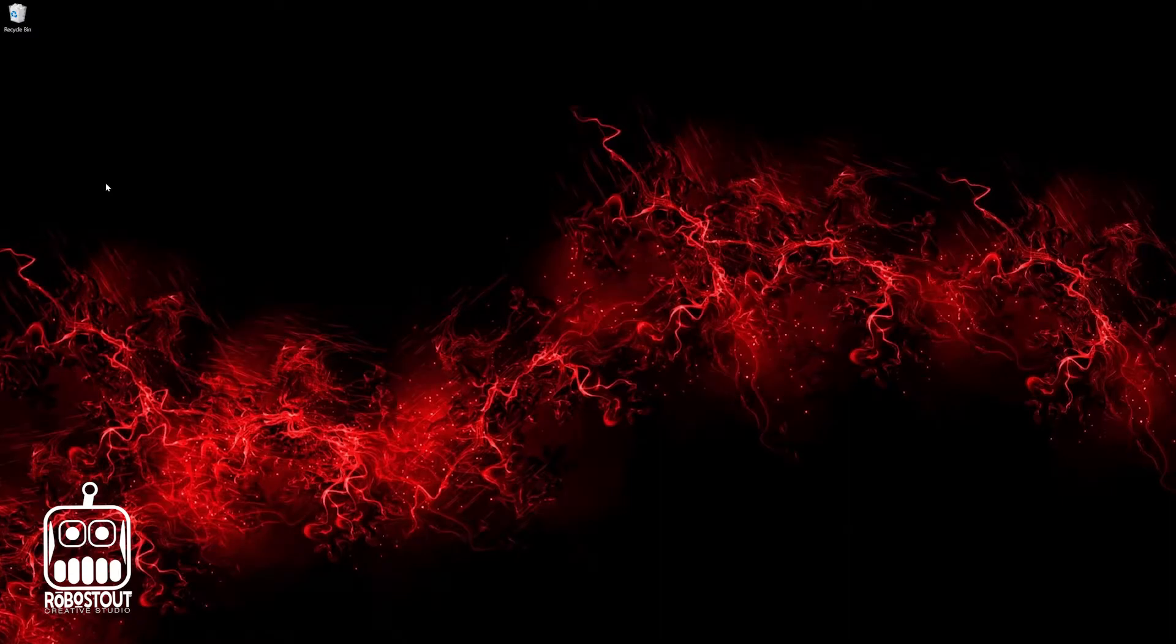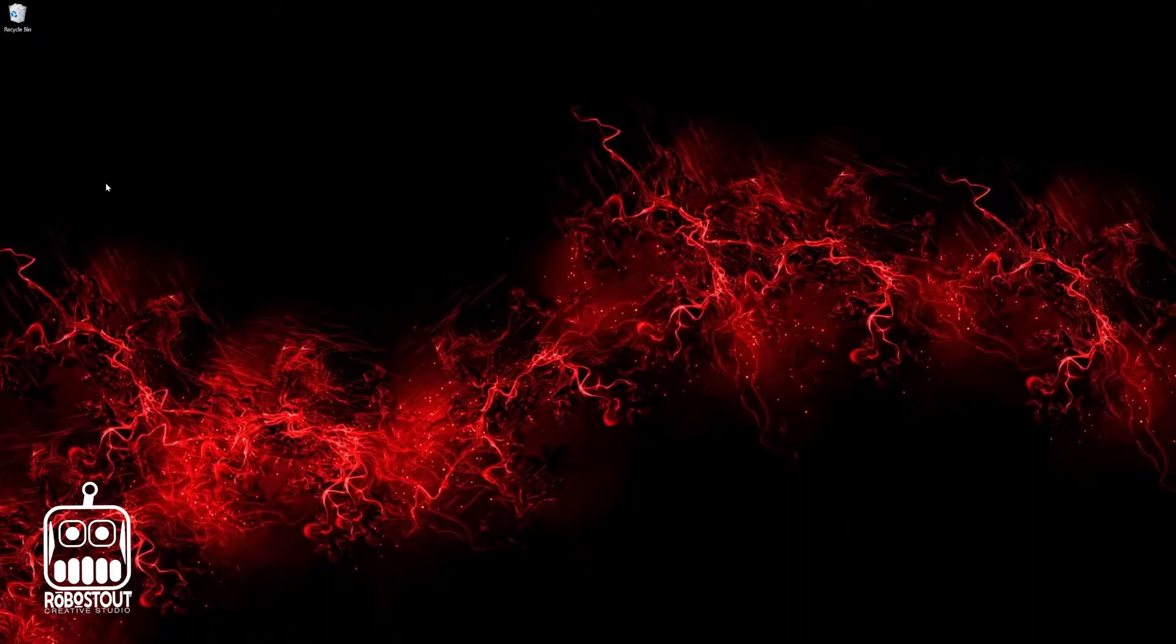Alright, let's go ahead and jump into this. So three things that we're going to work on. We're going to make an icon on the desktop of the website that you want. Second thing is we're going to rename it, so maybe if you want to change it to something different.